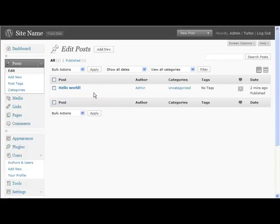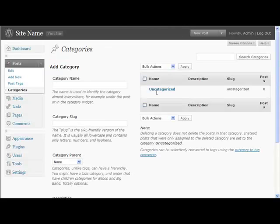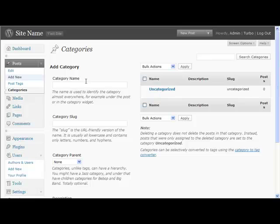You start with posts, you trash the original post, you don't need that on there. If I get rid of that now, you go to categories as well. You're going to change the name of this, just click quick edit and change it to something relevant to your keywords, to your niche.